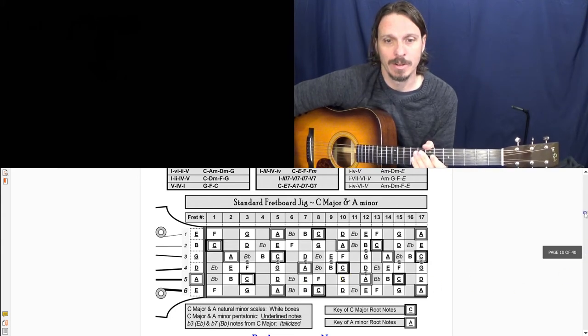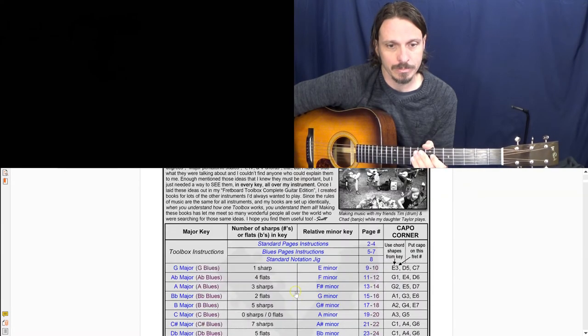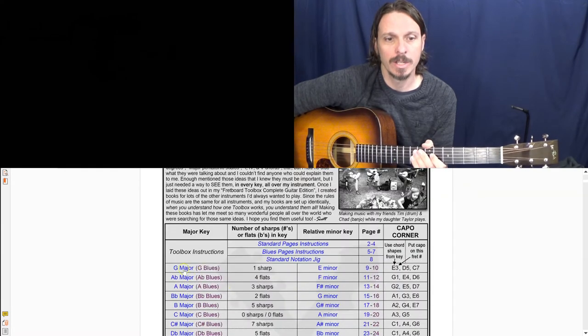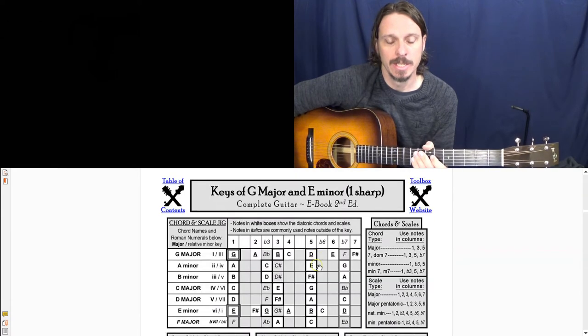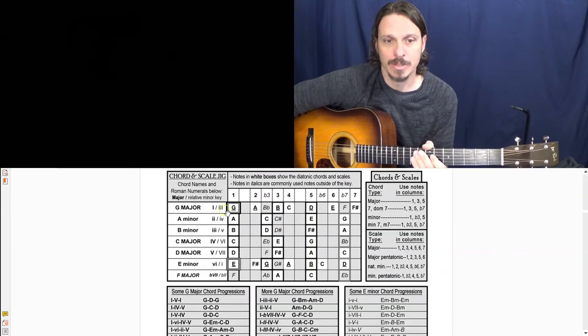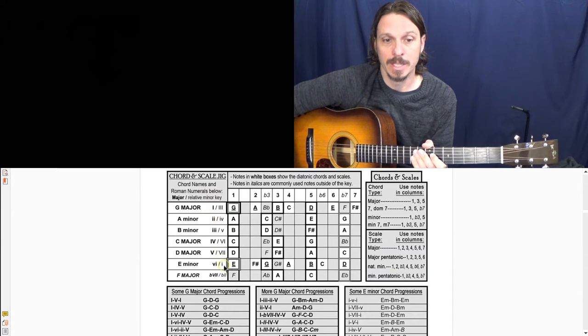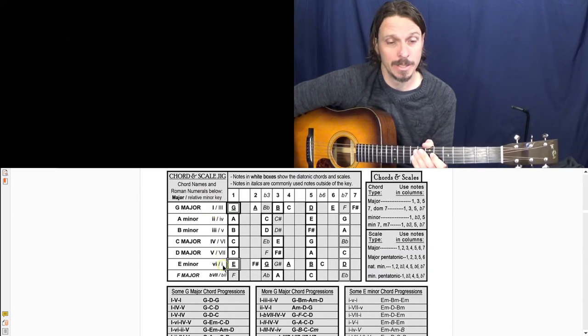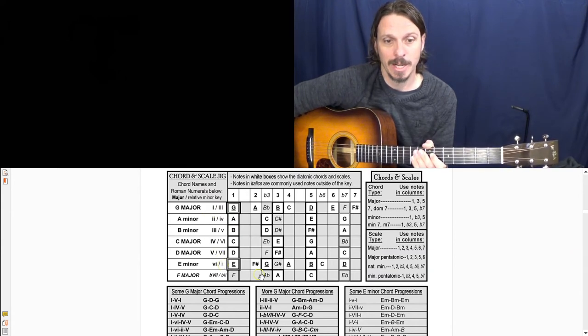So if I want to know, like what is - if I want to know for the key of G, what's the relative minor, it's E minor. And so G is my one in the key of G, but E minor is my one in the key of E minor.